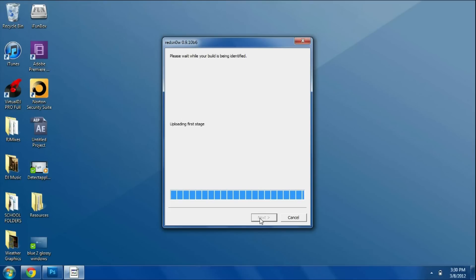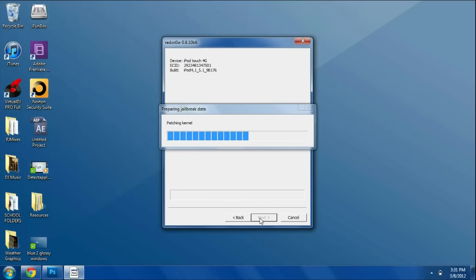It will upload the first and second stage and we'll wait for the reboot. Our device should turn on now and we should see the screen brighten up, but the device will not actually show the Apple logo.